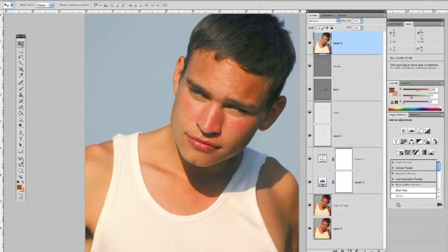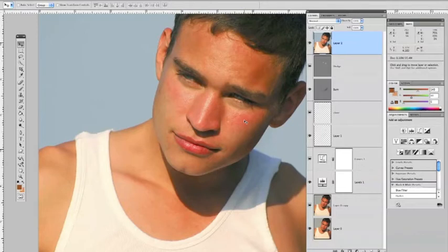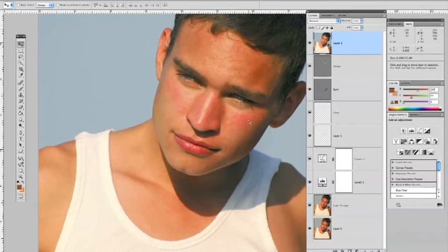With the CMYK values visible in the info box, hover over the picture in the red areas and watch the numbers change. One key rule to remember when correcting skin tone: your magenta value must be less than your yellow value. The yellow value can be anywhere from 5 to 25 or 30 percent more than magenta, but yellow is never less than magenta. The cyan value is usually the lowest, magenta is about double that, and yellow can be 5 to 30 percent more than magenta.